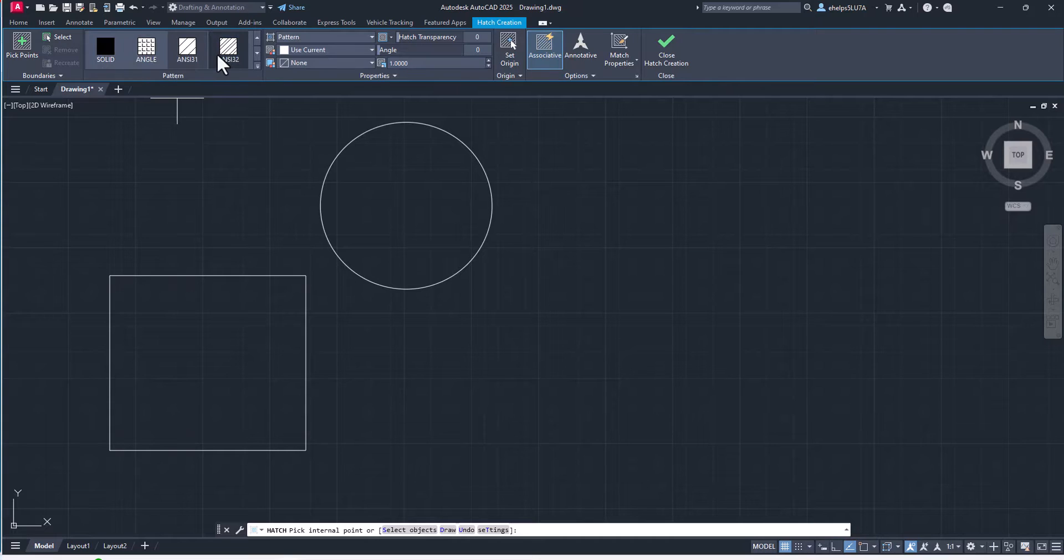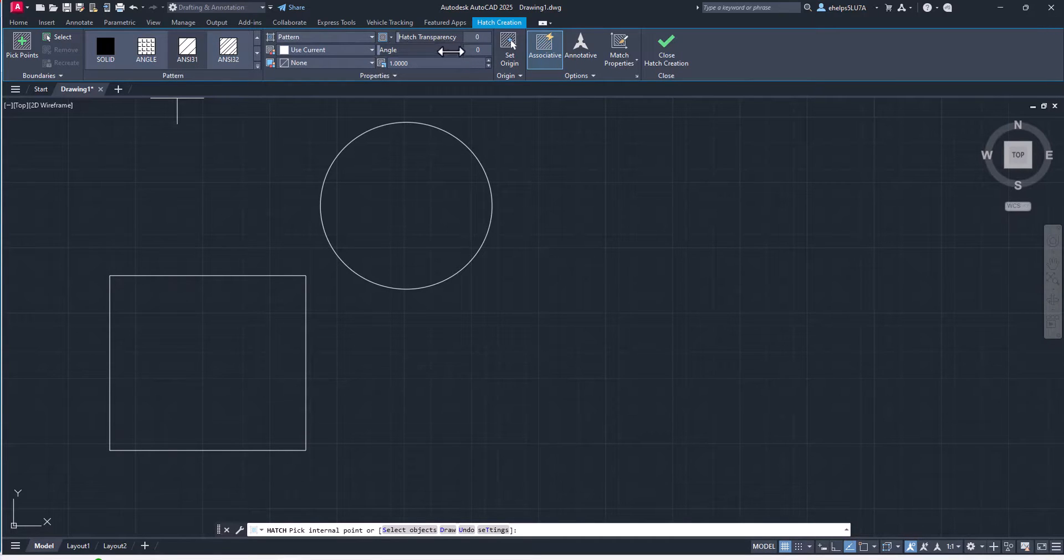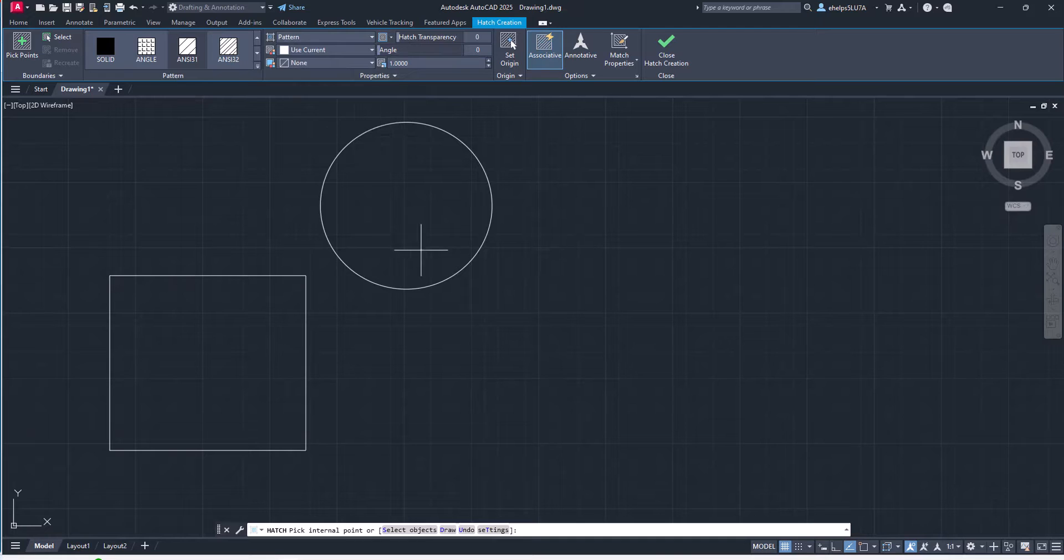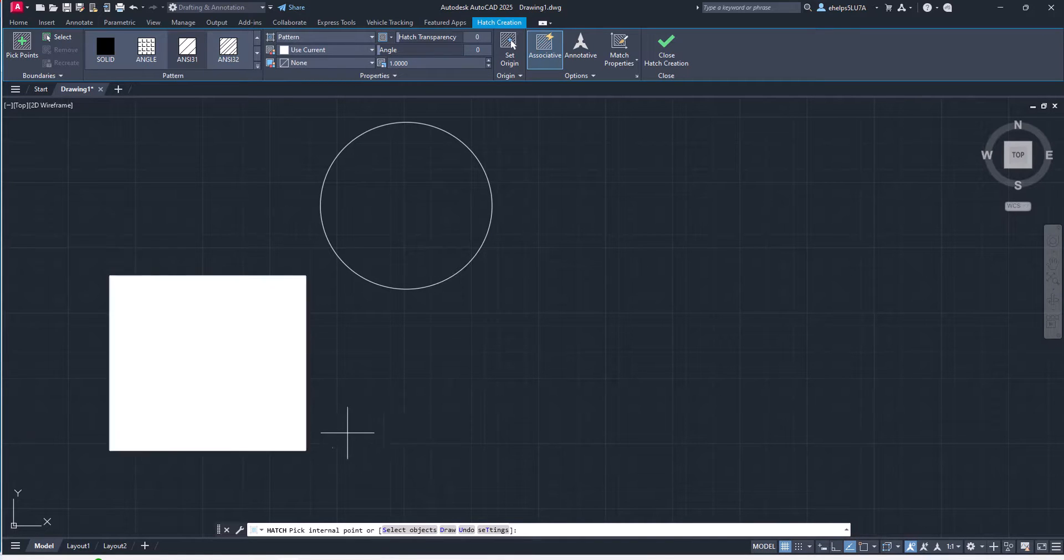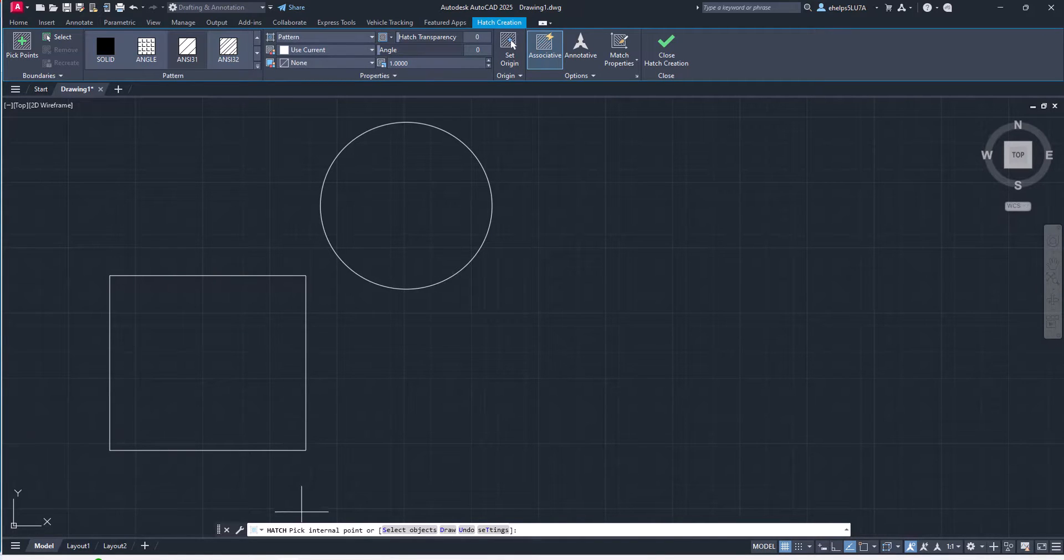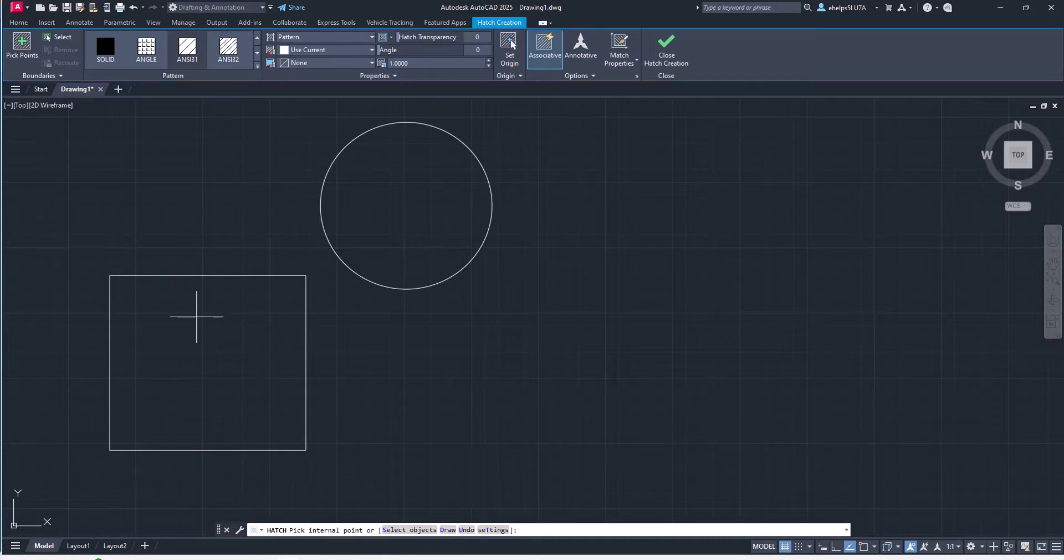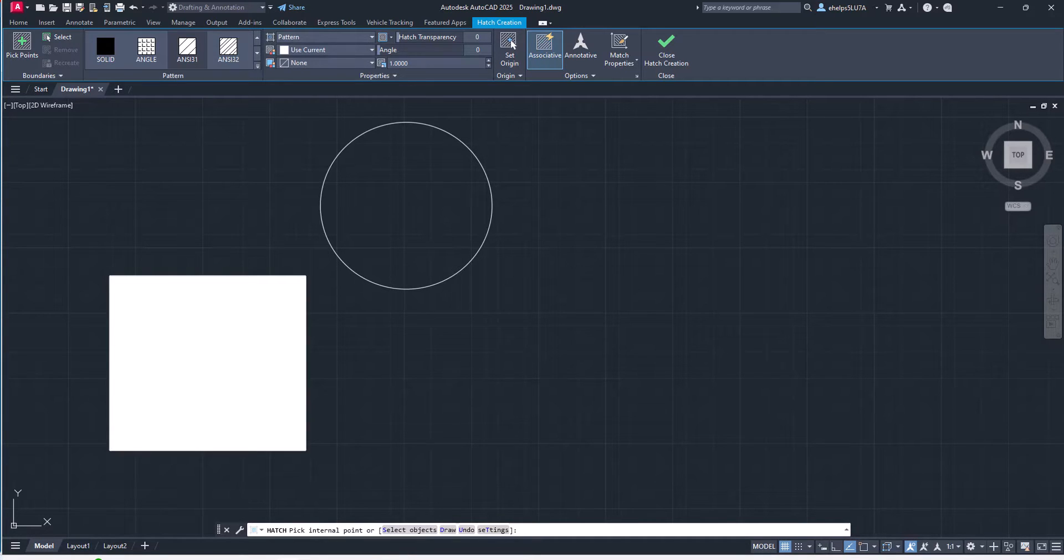You have your options to change the type of hatch pattern, whether you want to use a current layer or pick a layer, etc. You also see that you have the option to either pick an internal point, which is the default, or select objects. This is what you would normally do in the past.